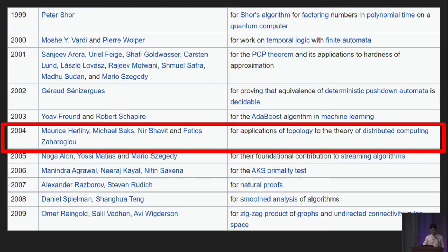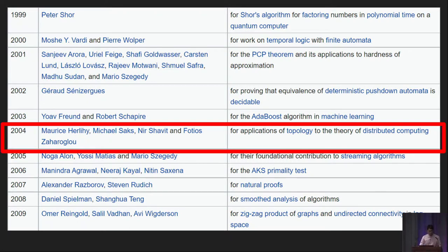Even though this paper was awarded in 2004, this research area started way back in the 1980s. I think this research area is very exciting, and the main reason being that topology is one of the weirdest and most abstract branches of mathematics. It's completely unintuitive how topology could be used anywhere in computer science, let alone a rather applied area such as distributed computing.